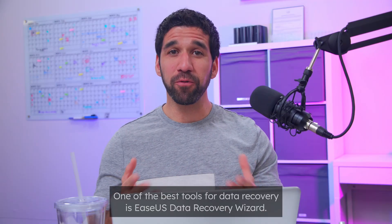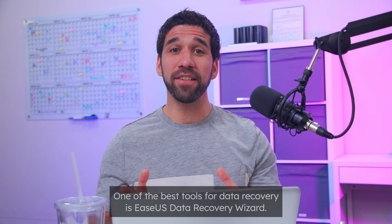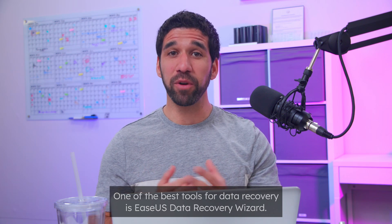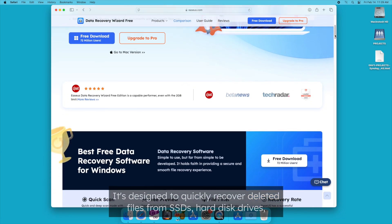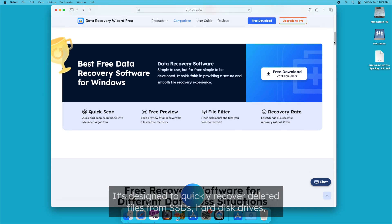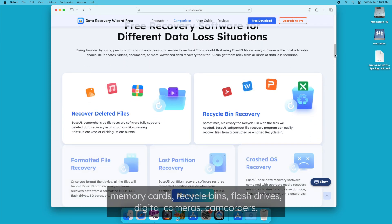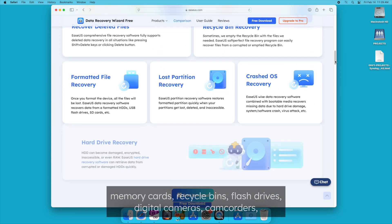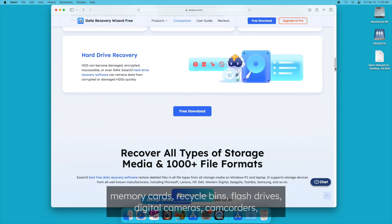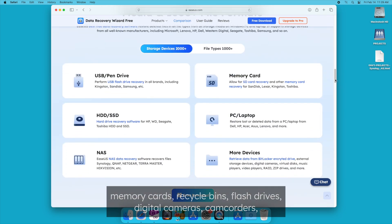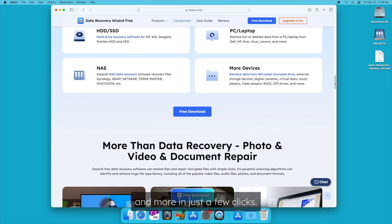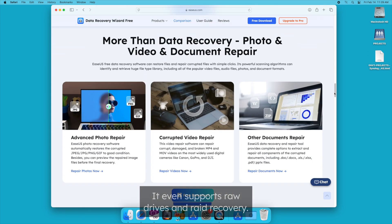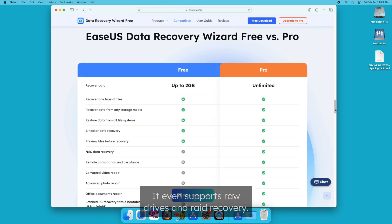One of the best tools for data recovery is EaseUS Data Recovery Wizard. It's designed to quickly recover deleted files from SSDs, hard disk drives, memory cards, recycle bins, flash drives, digital cameras, camcorders, and more in just a few clicks. It even supports raw drives and RAID recovery.